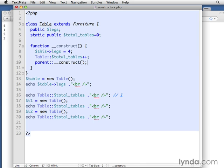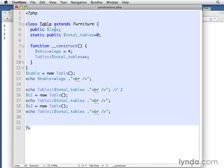So now once we've done all of the construction that's involved with the table class, it will jump up to the furniture class to see if there's any constructing that needs to take place there. We saw that parent scope resolution operator allows us to do that. But again, I'm not going to go ahead and fully implement that. I just wanted to point out that it was possible.